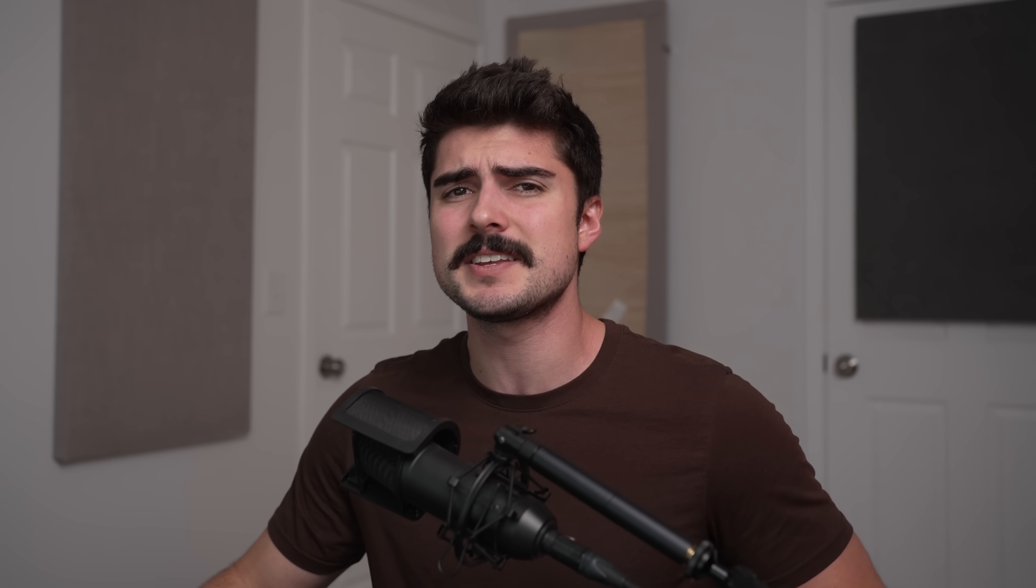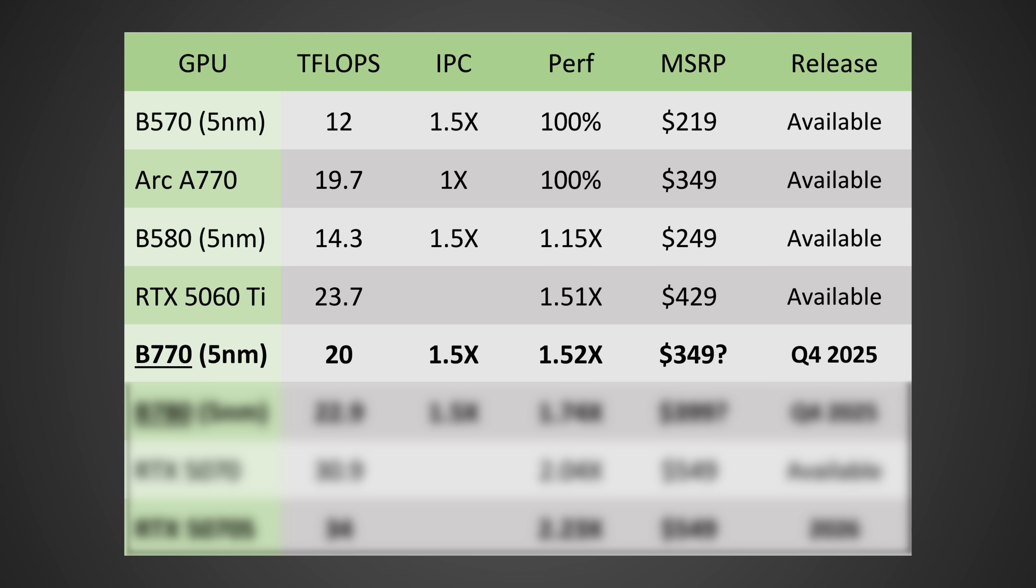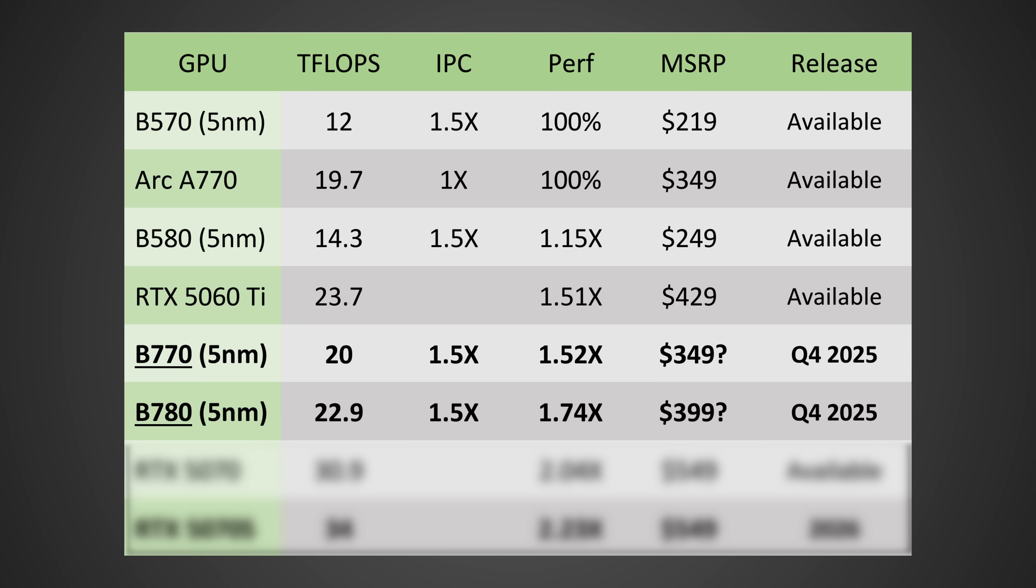Speaking of cost, let's move on and finally jump into that, because starting off with the Intel Arc B770, I'm actually expecting this thing to come in at around 52% more performance than the A770 at $349, launching potentially as early as quarter four of 2025 this year, or possibly quarter one of 2026. Likewise, the same release date with the B780.